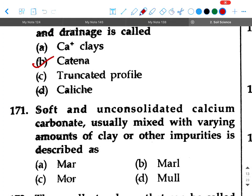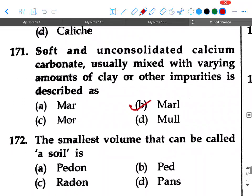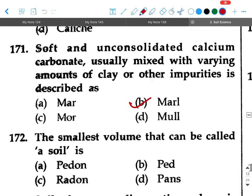Next question: Soft and unconsolidated calcium carbonate, usually mixed with varying amounts of clay or other impurities, is described as — option: marl. Your answer will be marl.